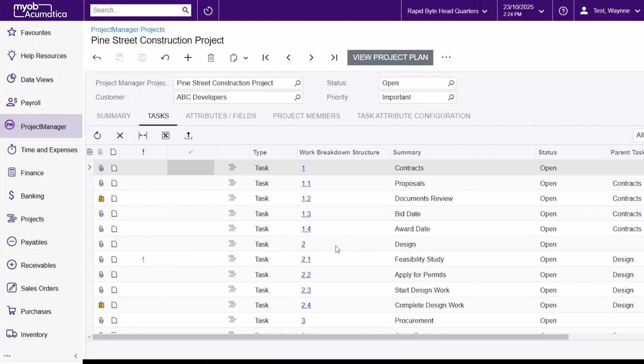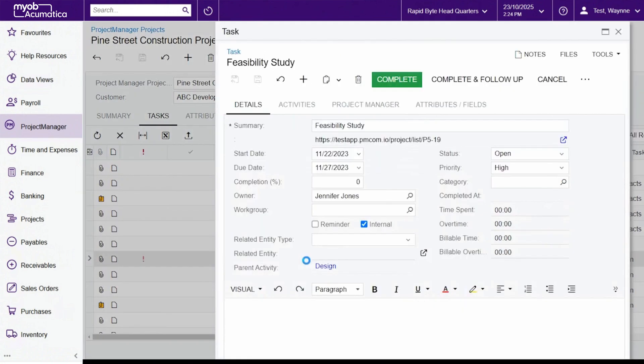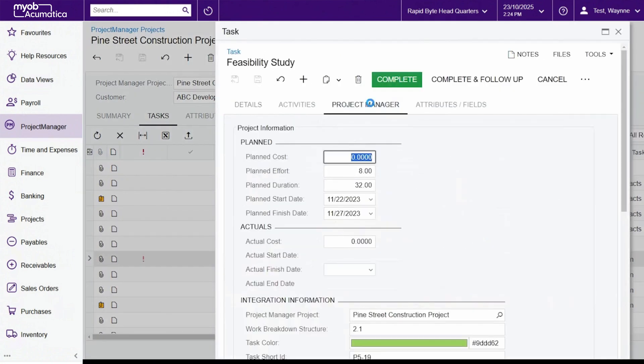By combining our platform with MYOB, you'll be able to see expenses at the project level, recognize revenue in real-time and eliminate errors related to manual entry in multiple platforms.